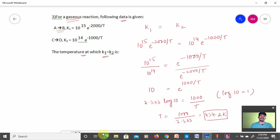It is a third way of asking the numerical, based on Arrhenius equation or activation energy rate constant. Hope you understand this numerical. Similarly we can solve another numerical also.